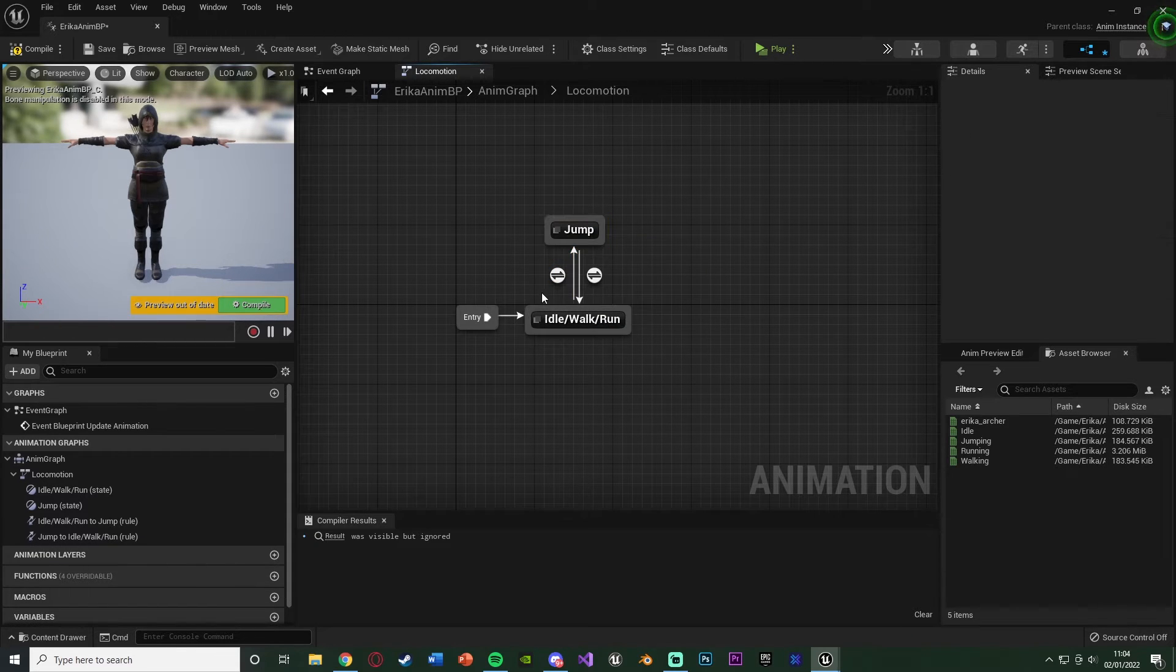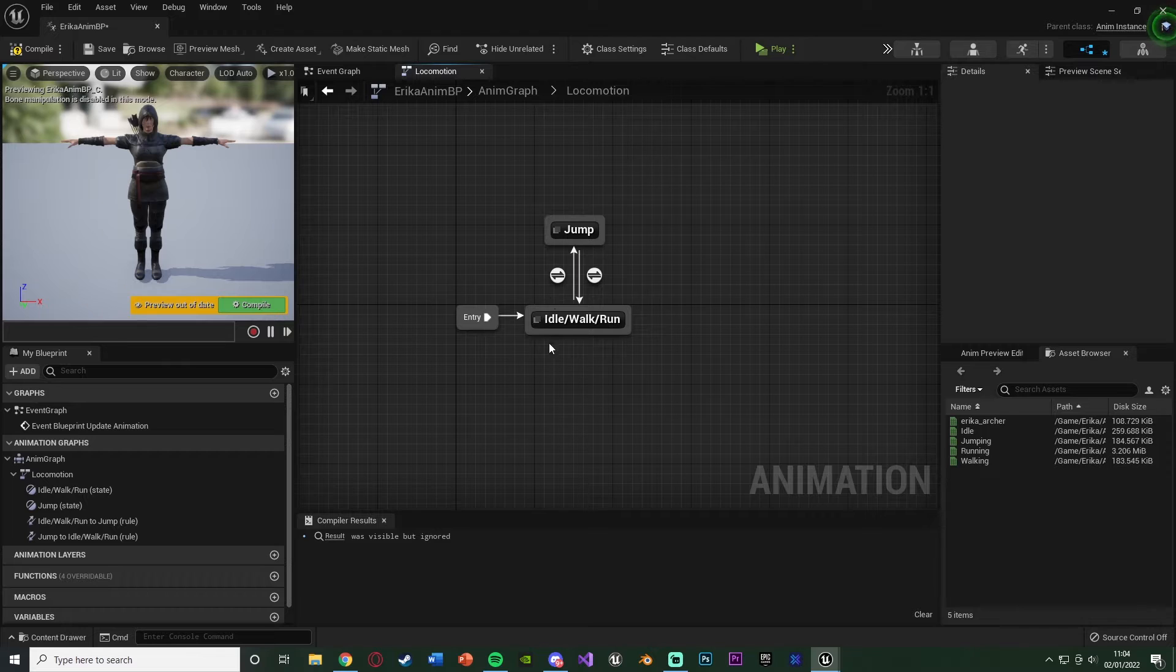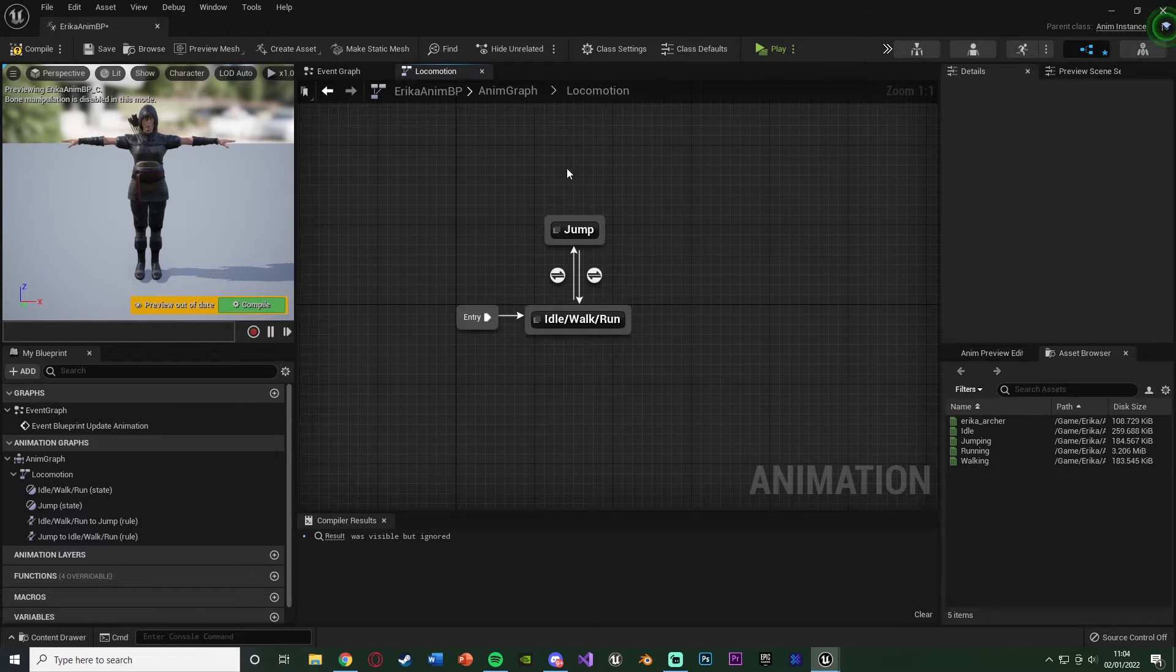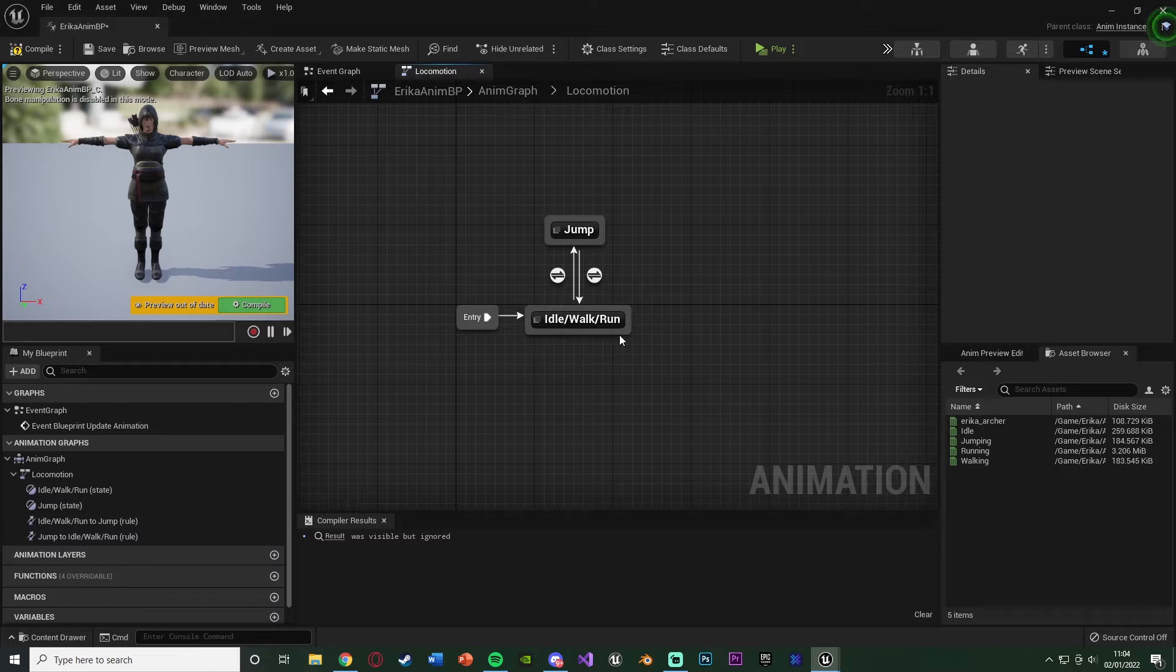I'm going to drag out of this again, add another state, and now I'm going to add a jump one. And from jump, it's going to go back into the idle, walk, run as well. So it goes between the two, from idle, walk, or run into our jump, and back from our jump into the idle, walk, run like this.